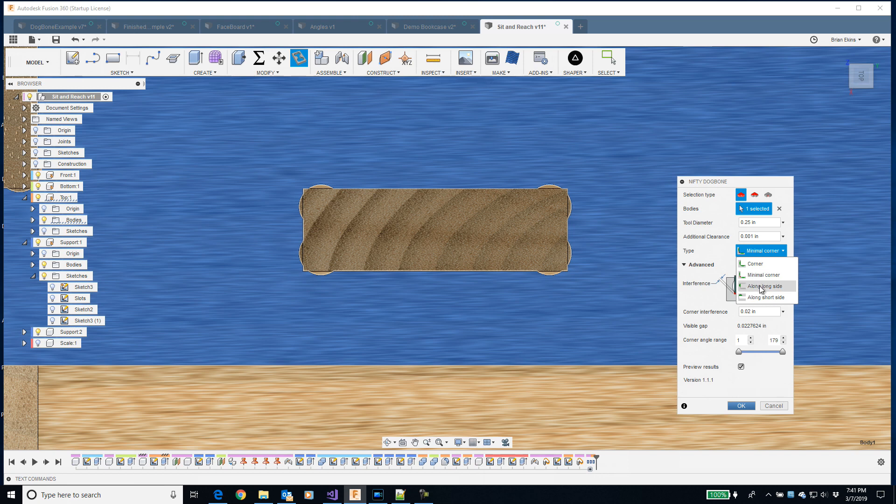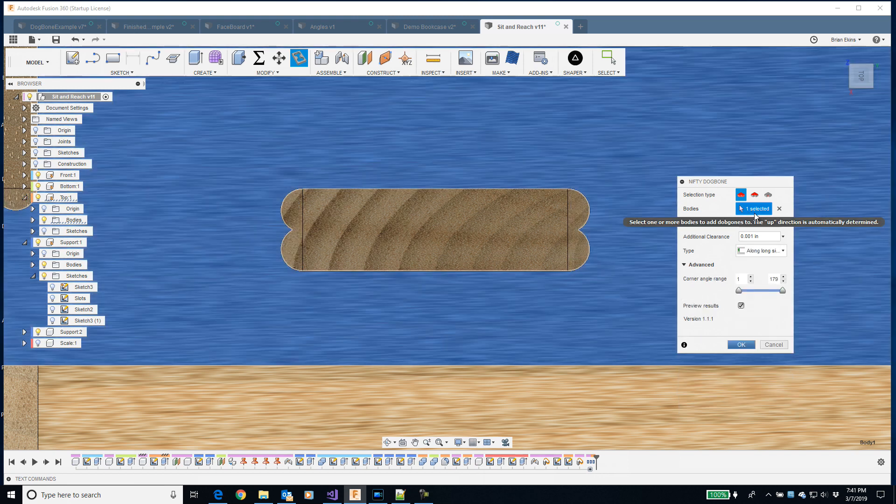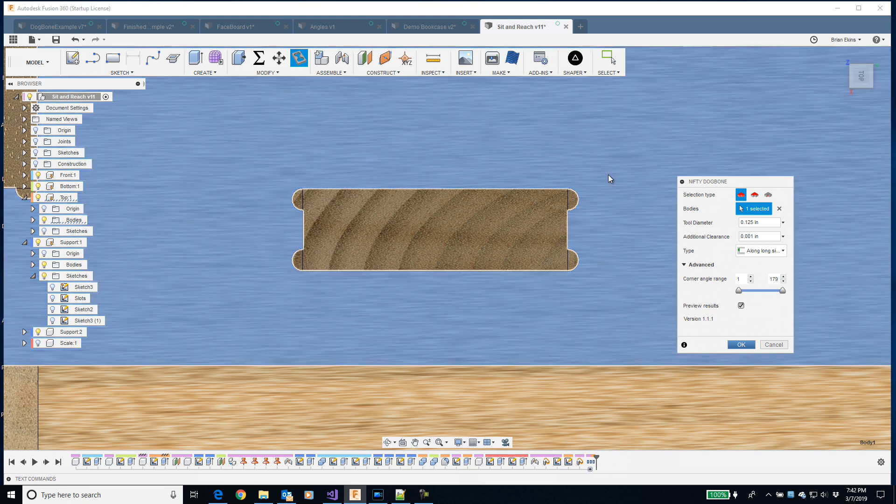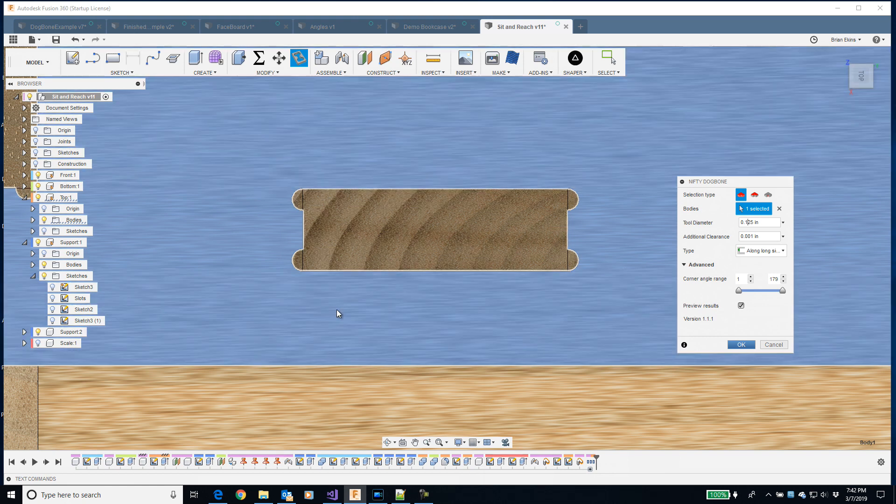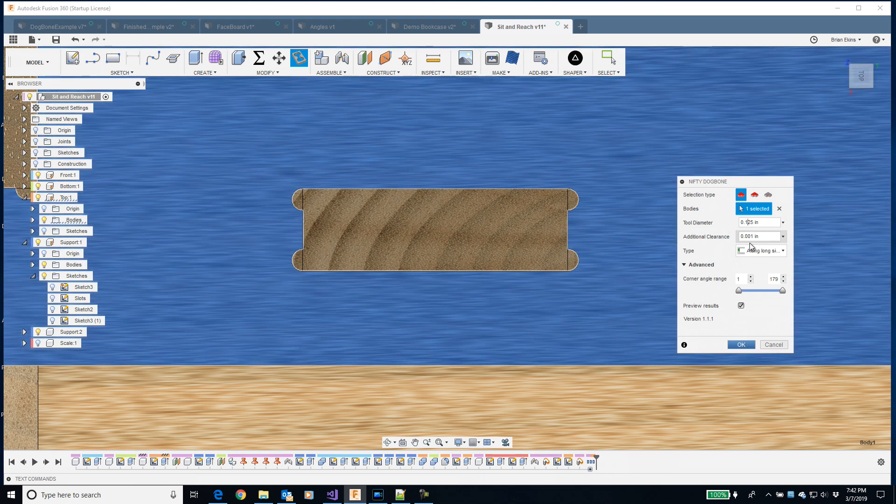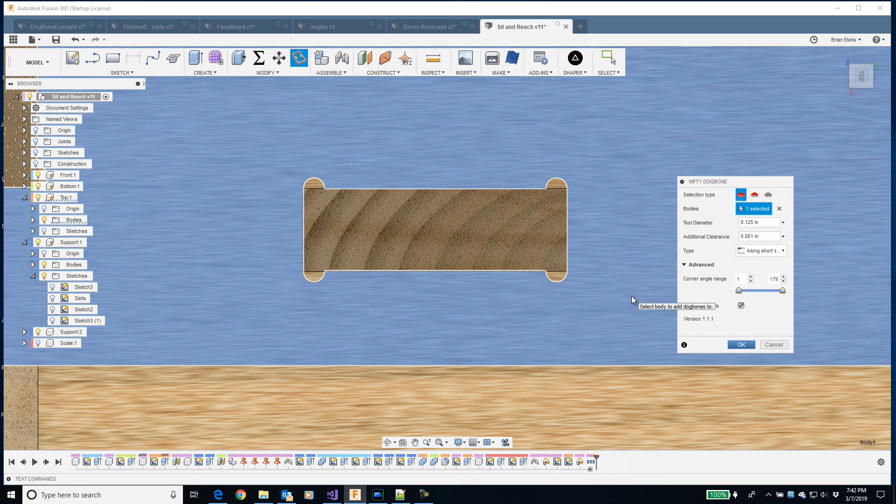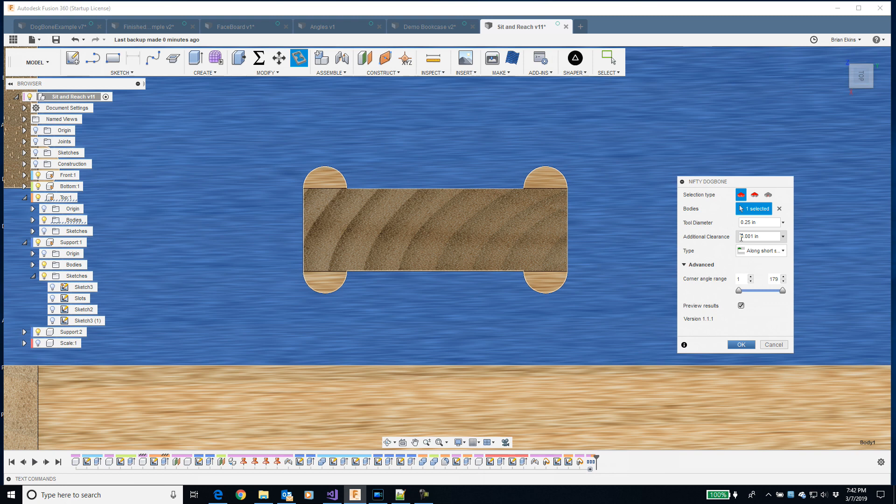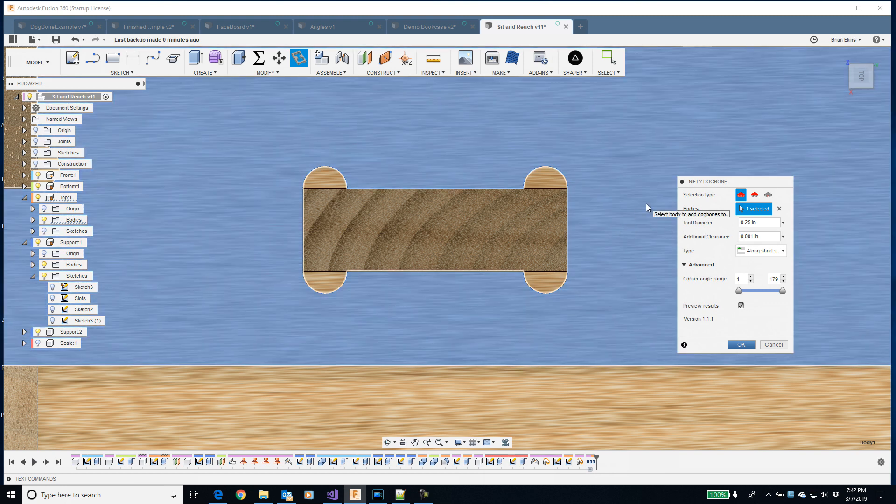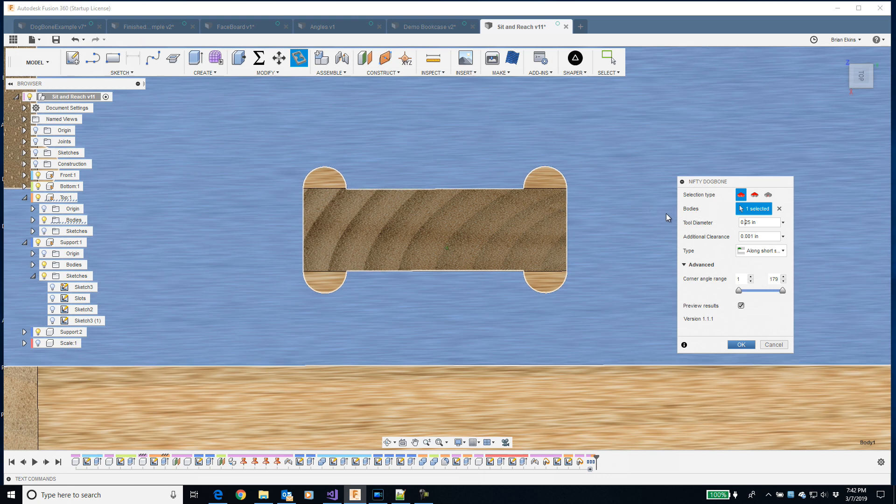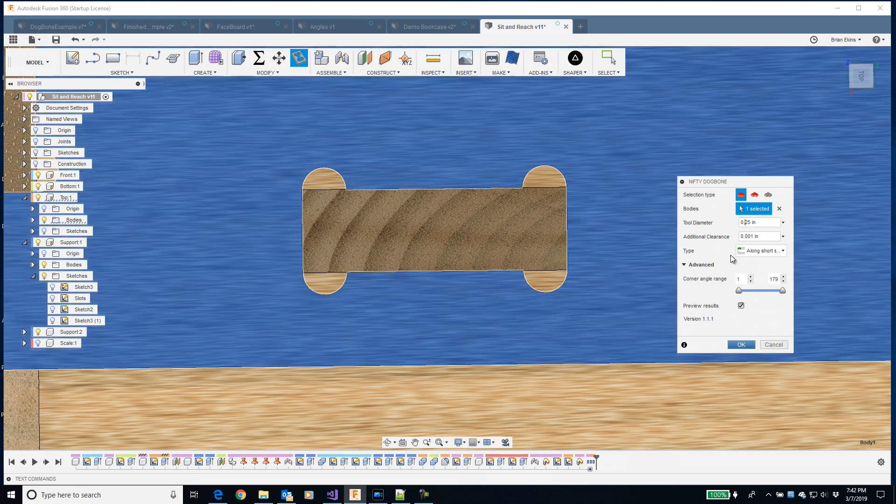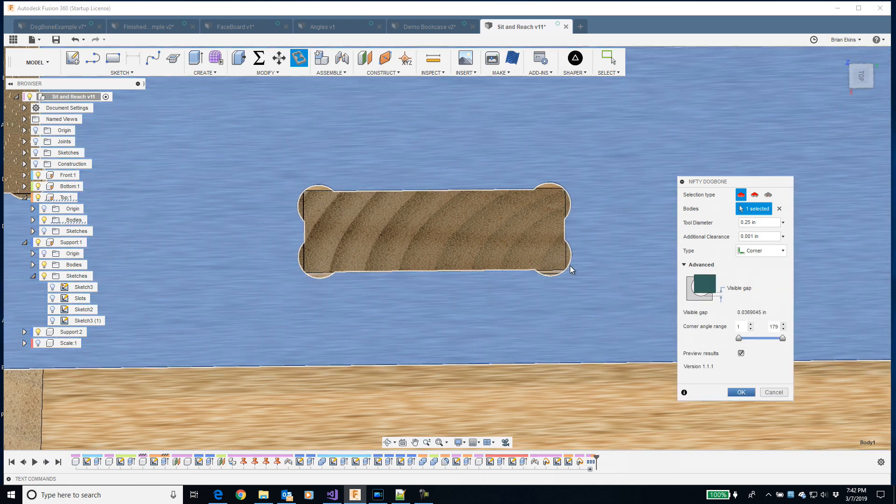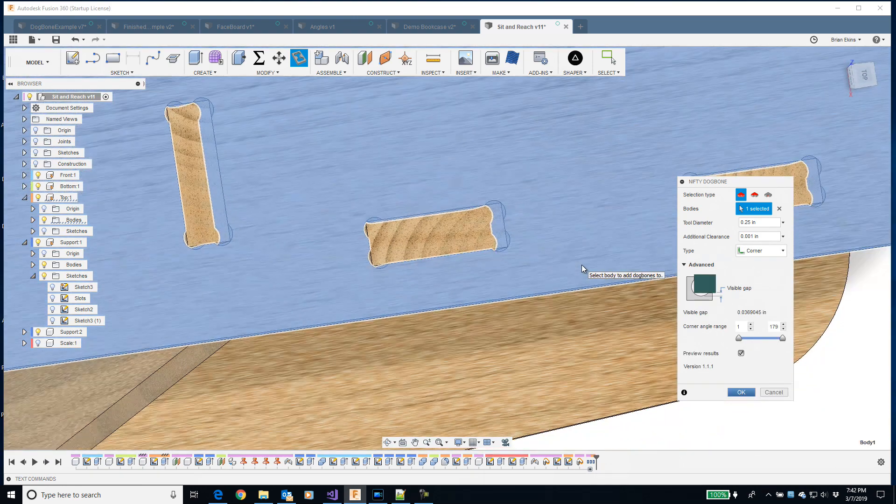Another option is along the long side. That dogbone size is probably a little bit too big for that. So I can change it down to an eighth and the preview instantly updates to show me what to expect. Here's a dogbone along the long side or I can do it along the short side. Maybe we go back to a quarter inch size tool. Here you get an idea of where the name dogbone came from too. It kind of has the shape of a bone that you would feed to a dog.